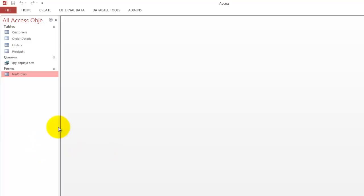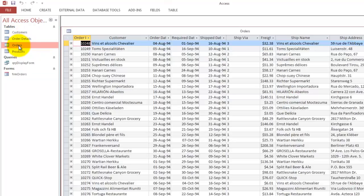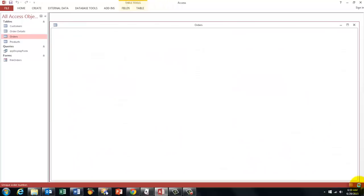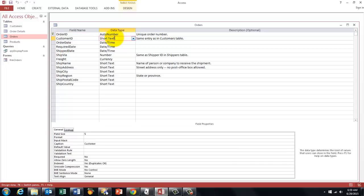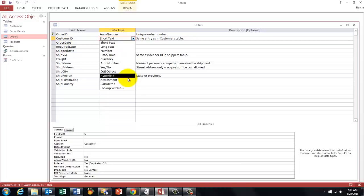One of the tricks is that you start with putting in the order table a customer ID that is done with a lookup form. And you do that by selecting here Lookup Wizard. I did that already.